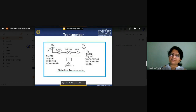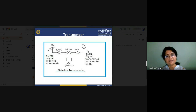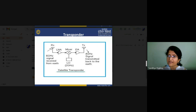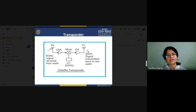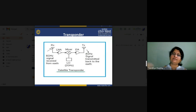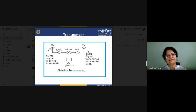The transponder works as a transceiver. Gigahertz signals are received by the low noise amplifier (LNA), which amplifies them. Then in the mixer, the local oscillator frequency is mixed and the 6 GHz uplink frequency is converted into 4 GHz downlink signals. After power amplification, the signal is sent back to Earth. This is the basic working of a satellite transponder.